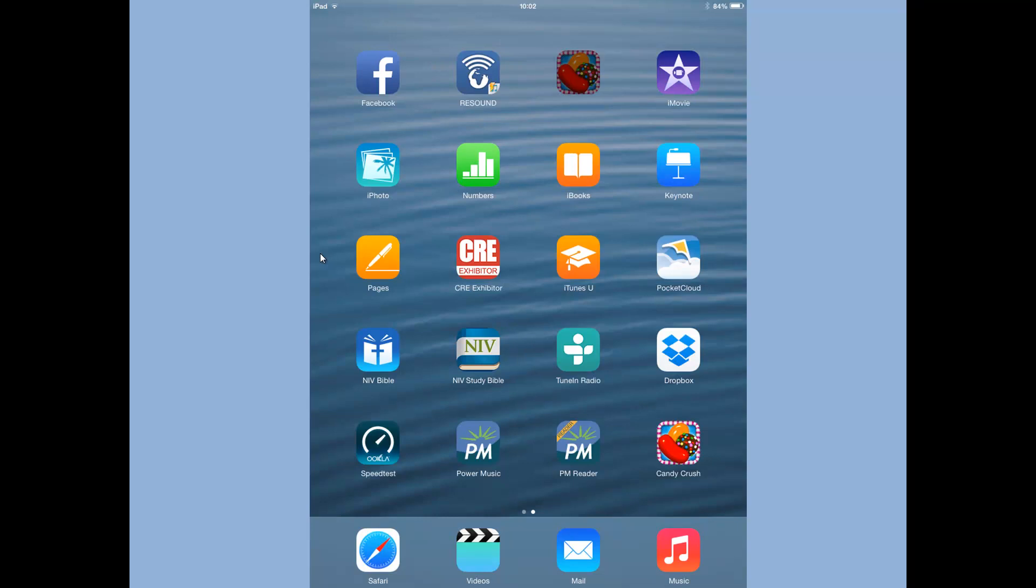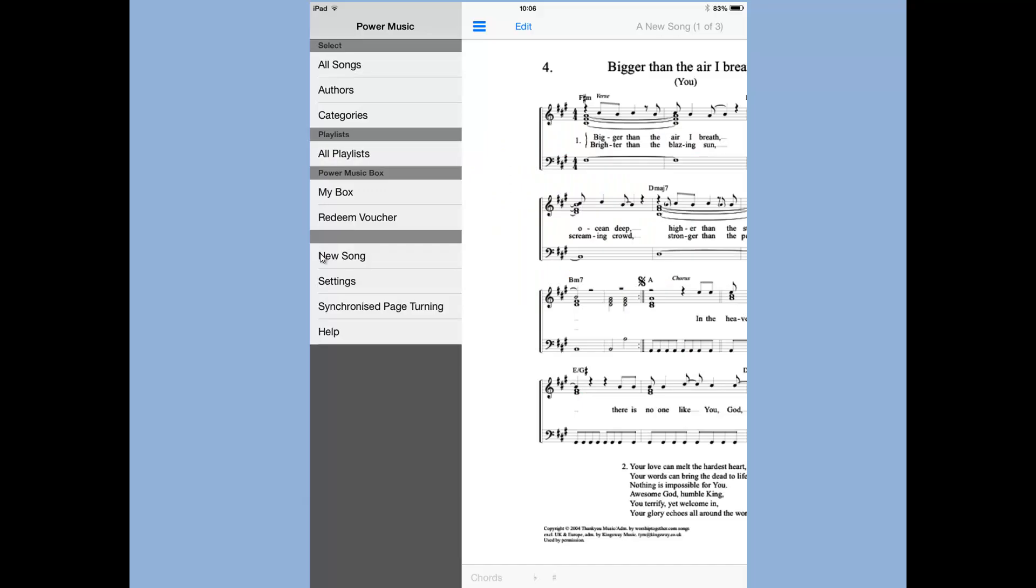So now we want to launch the Power Music app, not the reader app, the full app, Power Music. And when we do that and we look at the main menu, you'll see there the new song menu item.